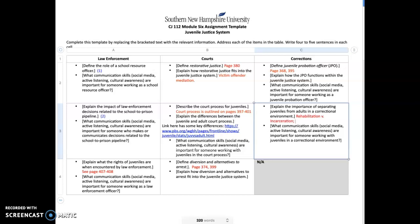Restorative justice can't be for every type of crime, and often it has to have a willing victim to be part of the victim-offender mediation process. You can research that again on page 380.